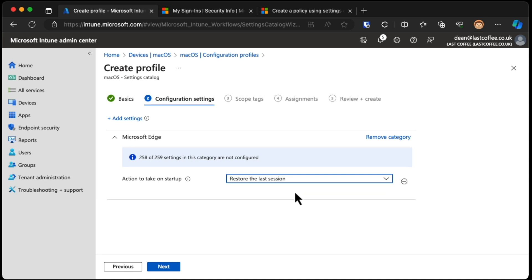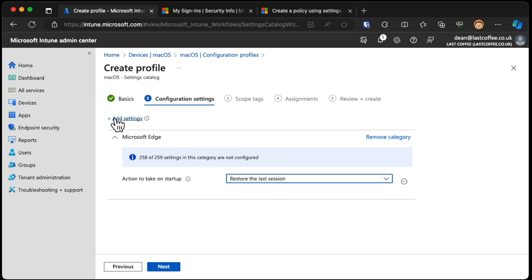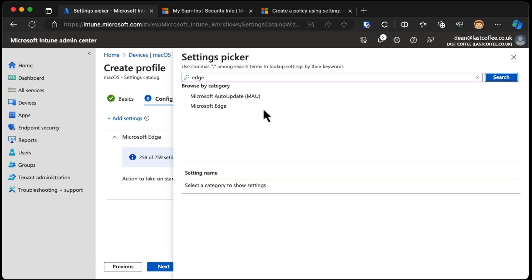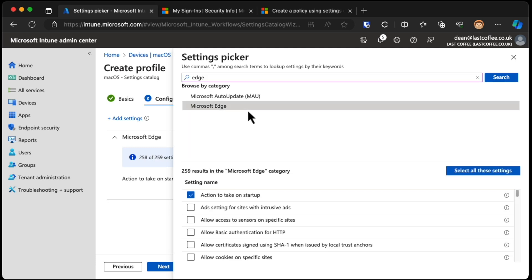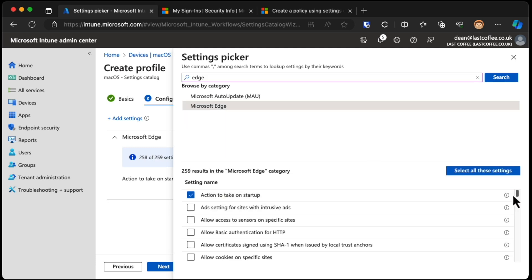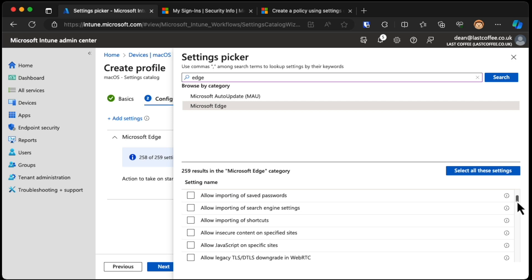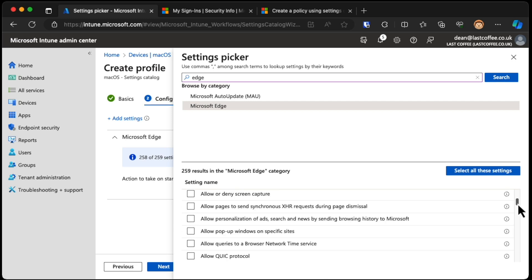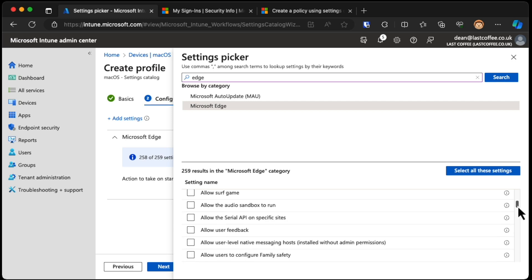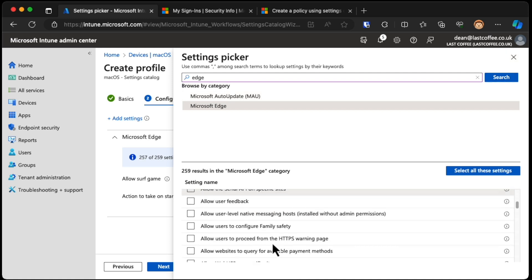Some of your users might expect that to be set for them. You might have a policy which sets it either way. You can add more than one setting. In fact, you could choose all of them, but then you get a big list. So I'm just going to find the ones I want. And the surf game - you can allow or deny the surf game.